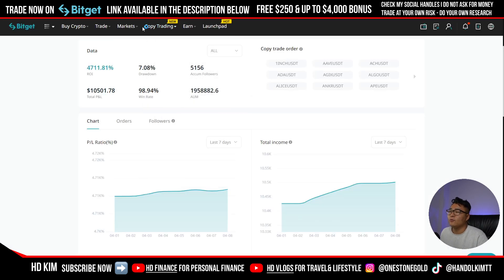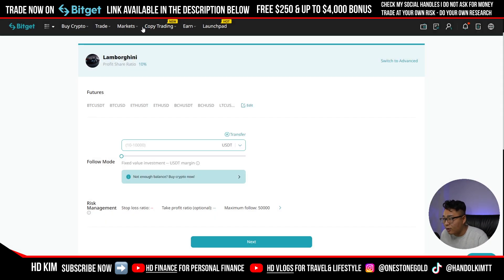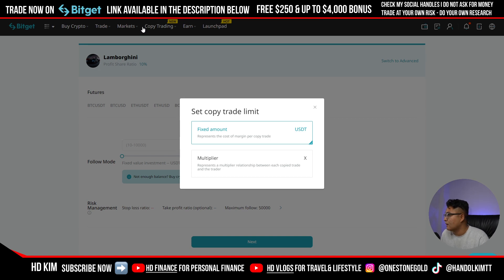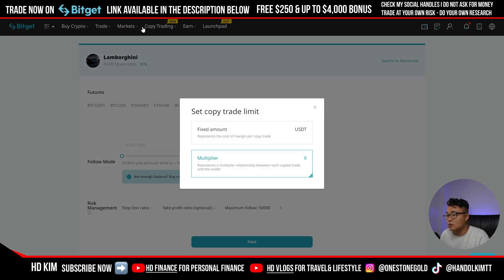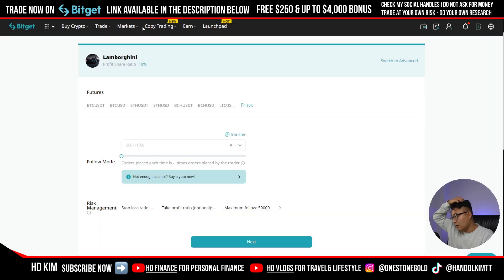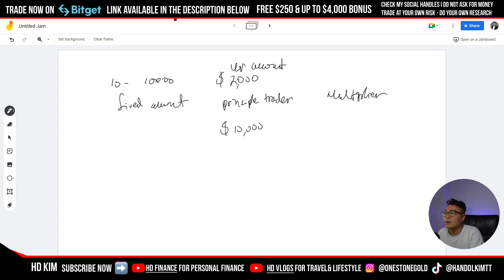So we know this guy takes 50x positions and has about ten thousand dollars in his account. With fixed amount, when you press follow, fixed amount lets you set trades between ten dollars and ten thousand dollars. The multiplier, as described, represents the multiplicative relationship between each copied trade and the principal trader's trade size.